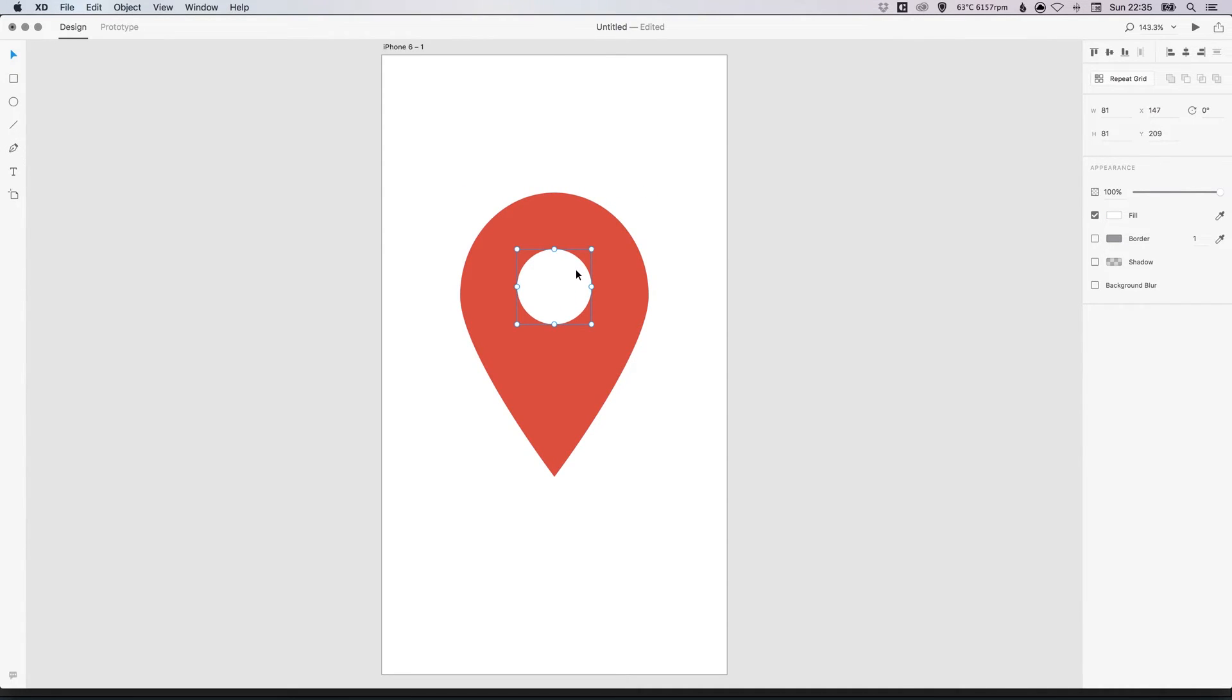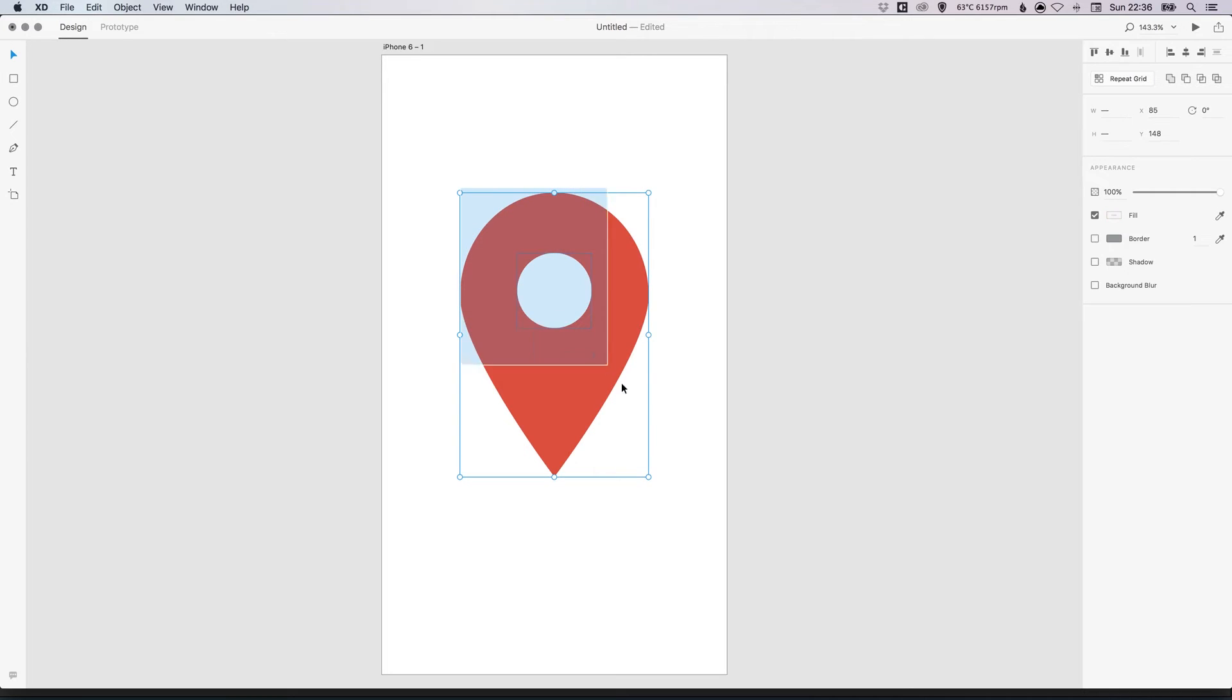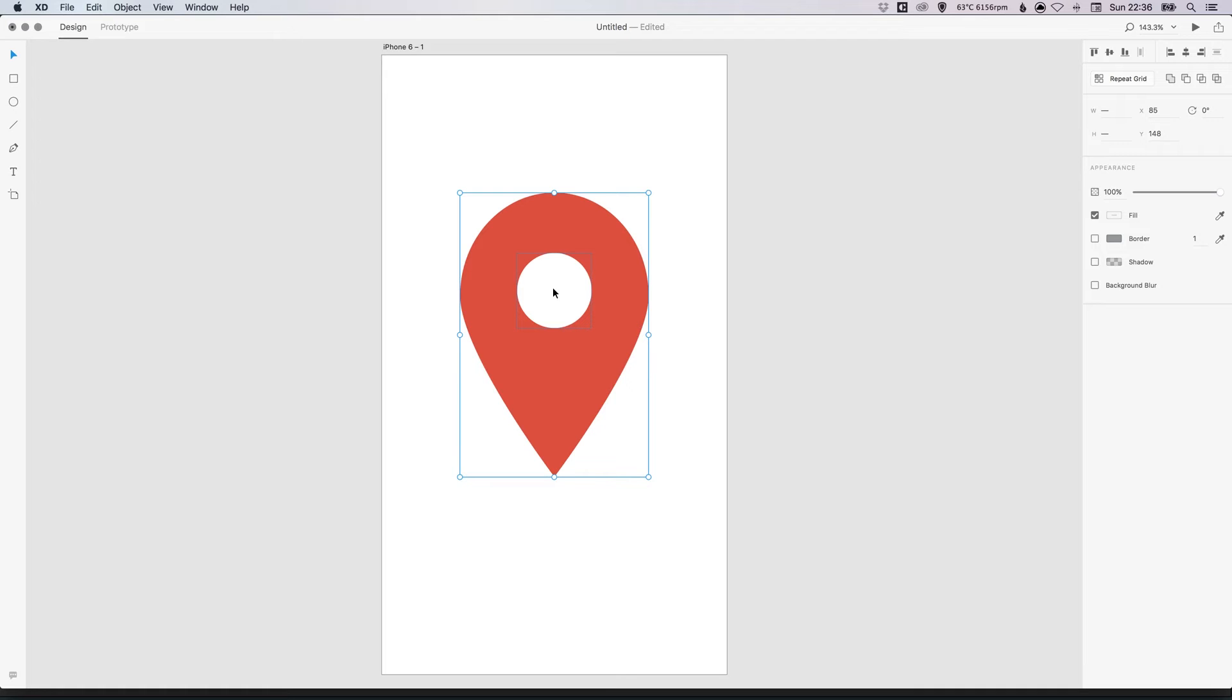And then once you've created something that you're happy with, make sure we have the white circle on top and we have our location shape behind. Select both objects. And in the pathfinder options, select the second one in from the left. That's subtract. And what this is going to do is it's going to take this white circle and knock that out of the orange shape behind. So let's click that now.